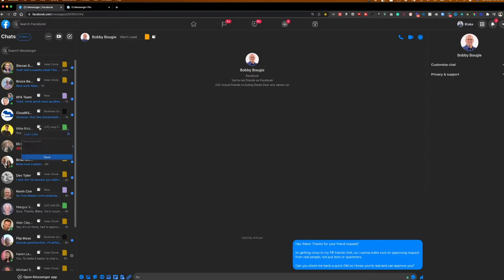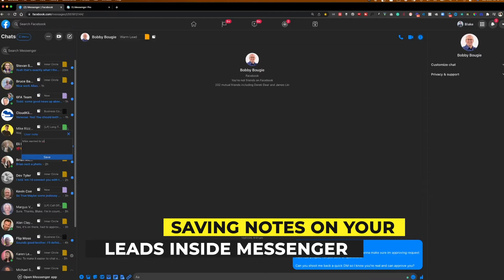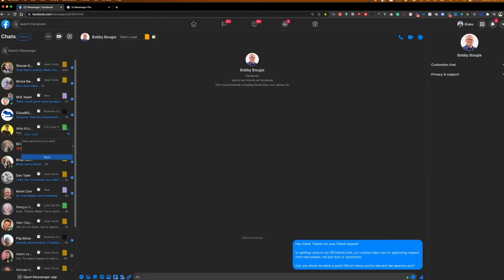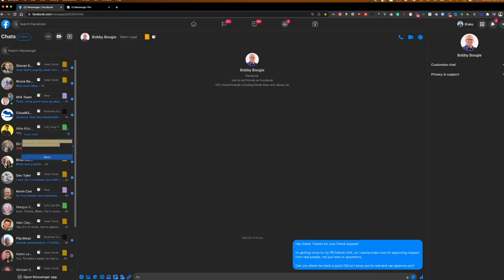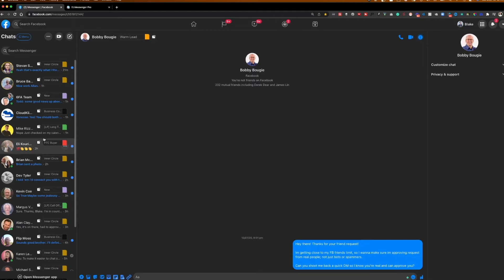You can always search the tags here as well. So now I can visually see what tag he is, what stage he's in itself. If I wanted to take notes to him and say, Mike wanted to start with the coaching program in January, because X, whatever it may be, you can leave notes directly on the person here, which is another great feature. And then aside from that, there's a lot of features I can go in on this tool, but I want to kind of start with the basics here.